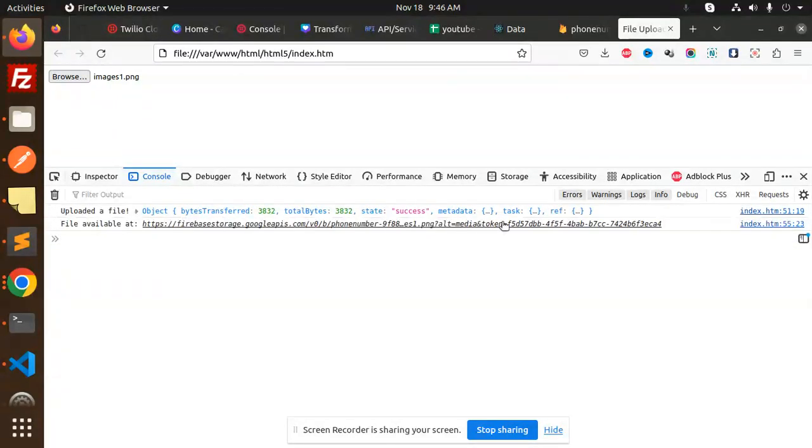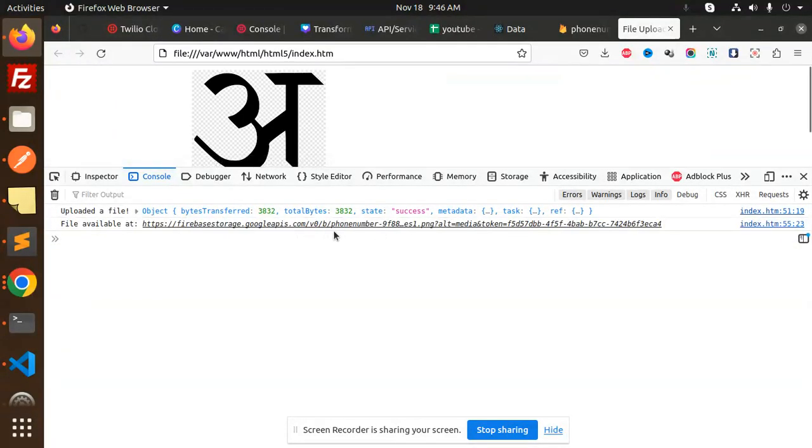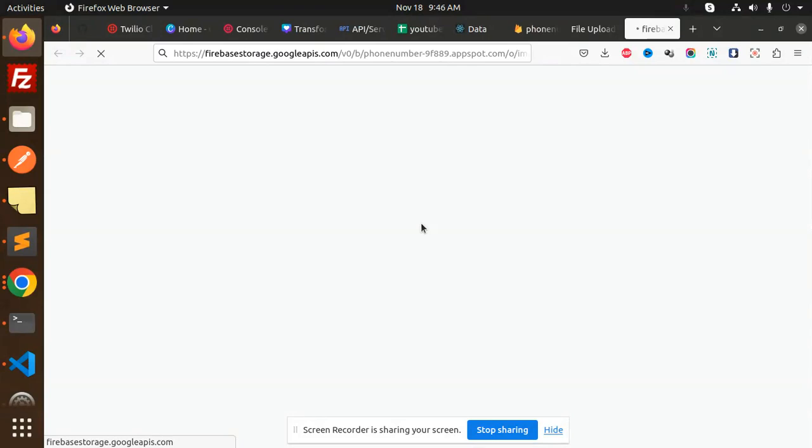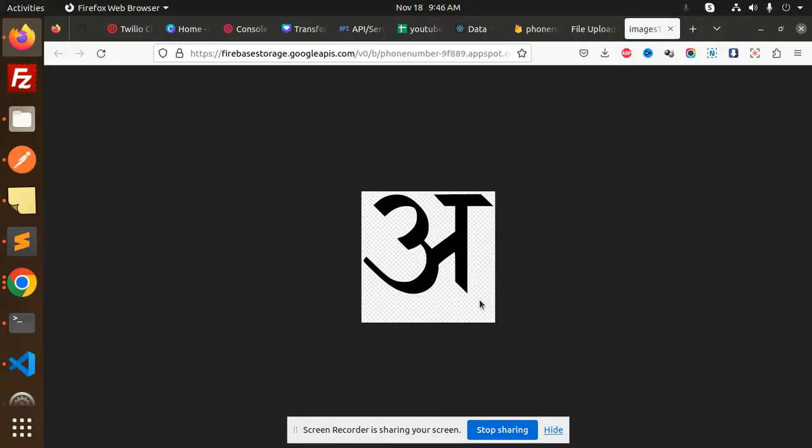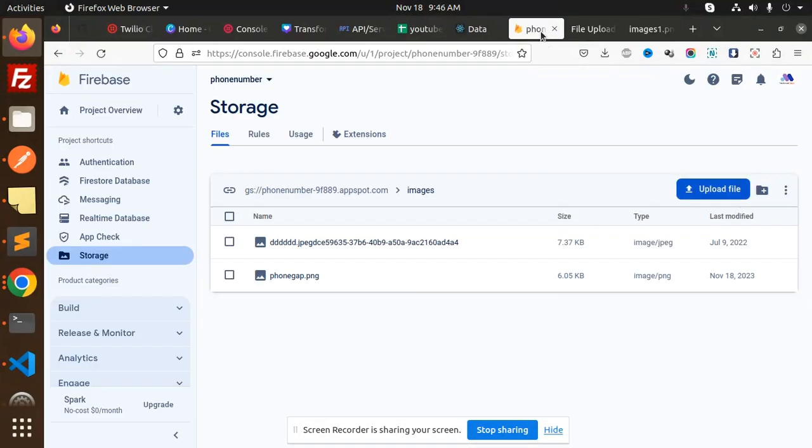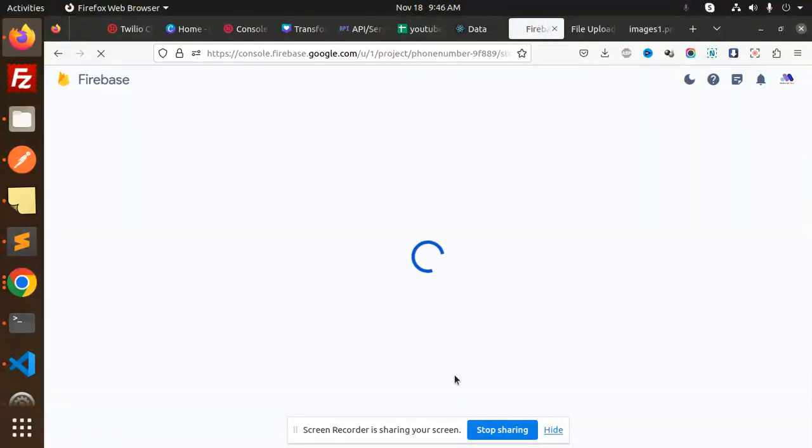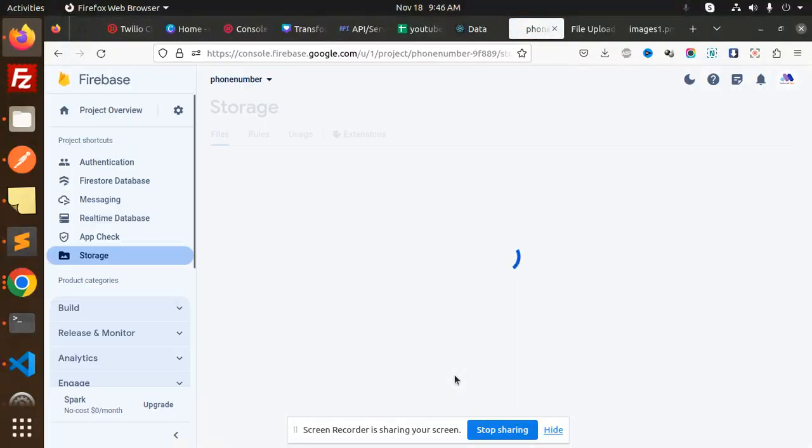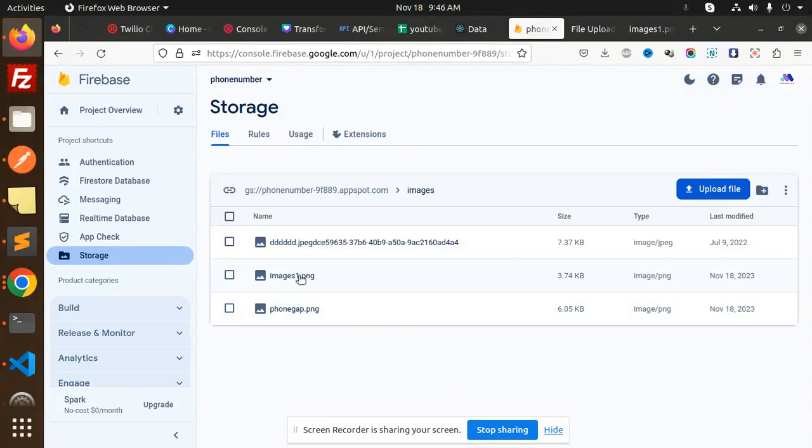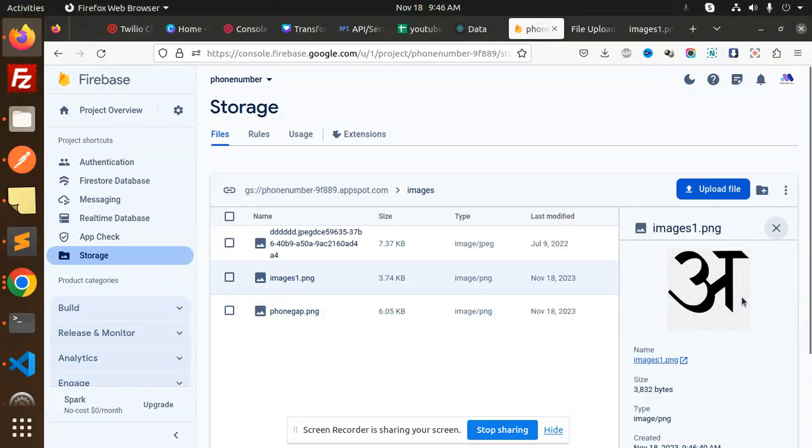Here we have the uploaded image with the Firebase file available at this URL. If I go and open this one, you can see the image URL is there. Let's go to the Firebase storage and here we go - the image is uploaded. You can see this is the image, right? Image is uploaded.